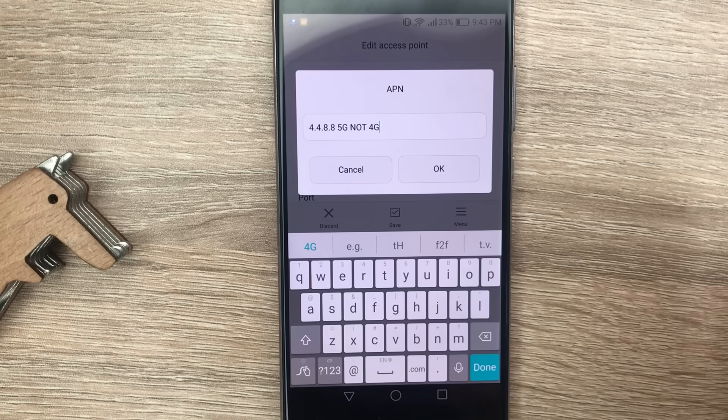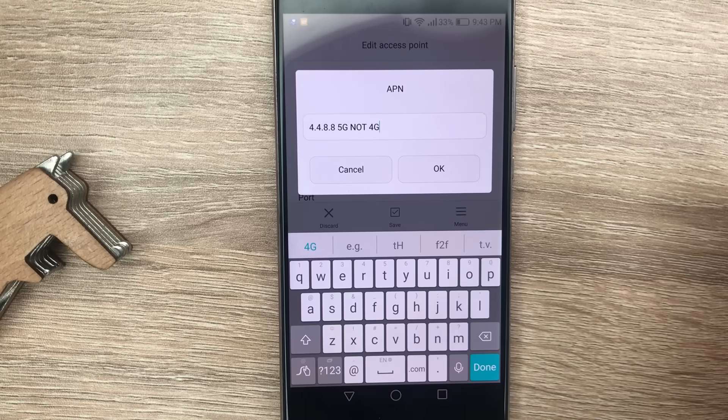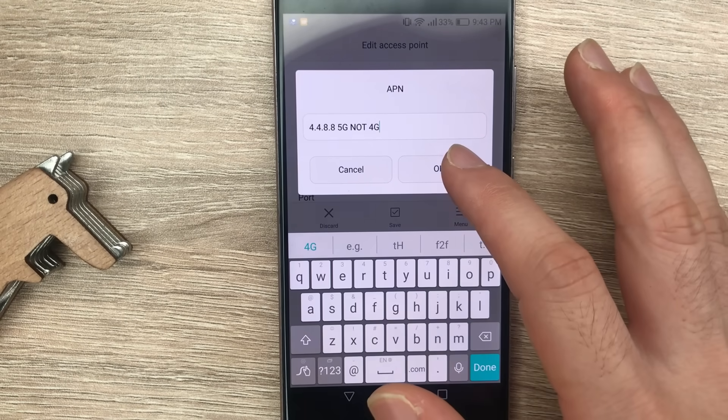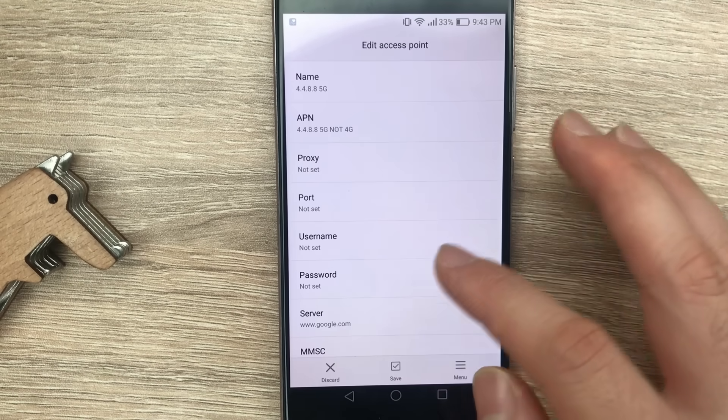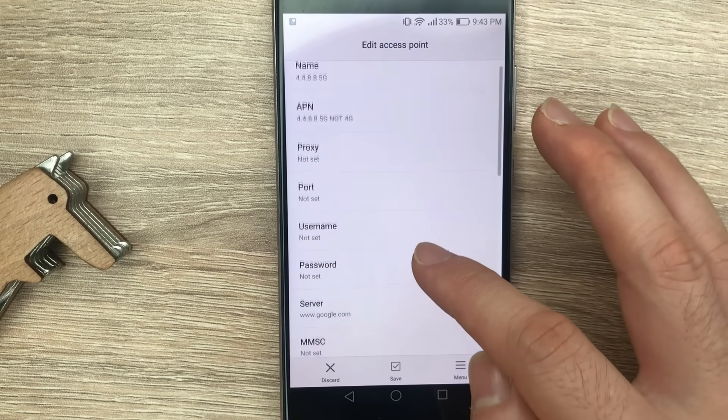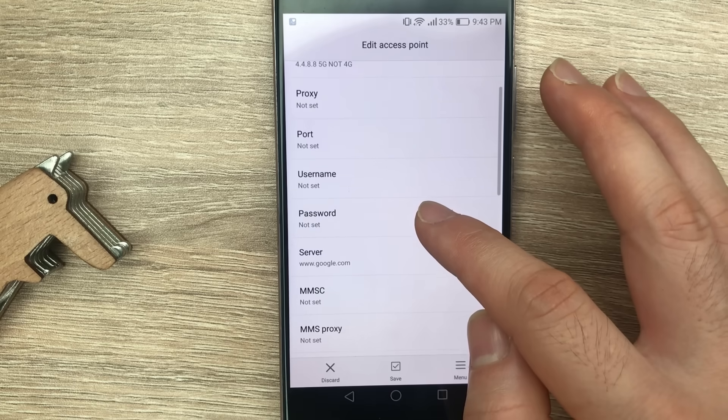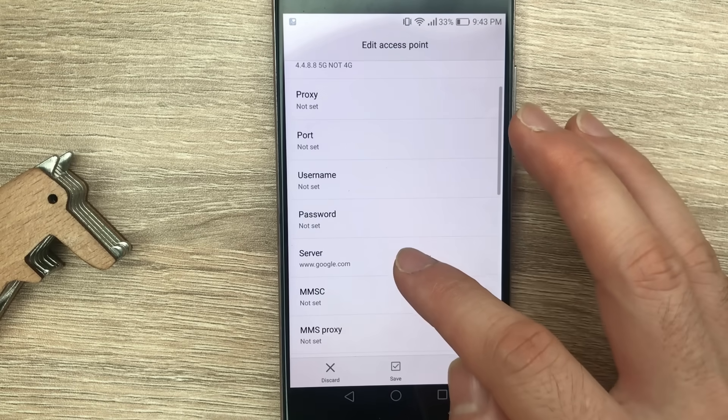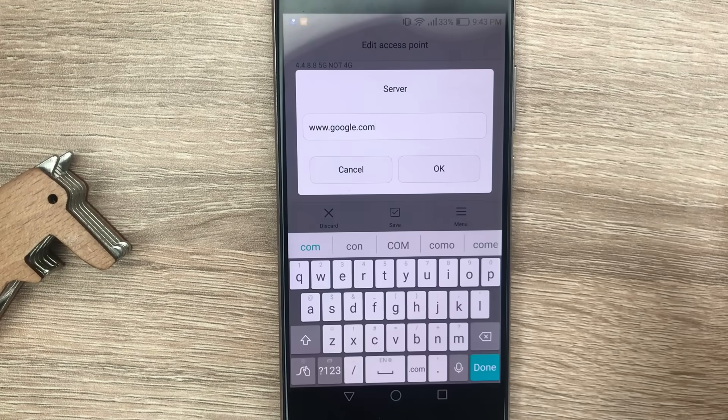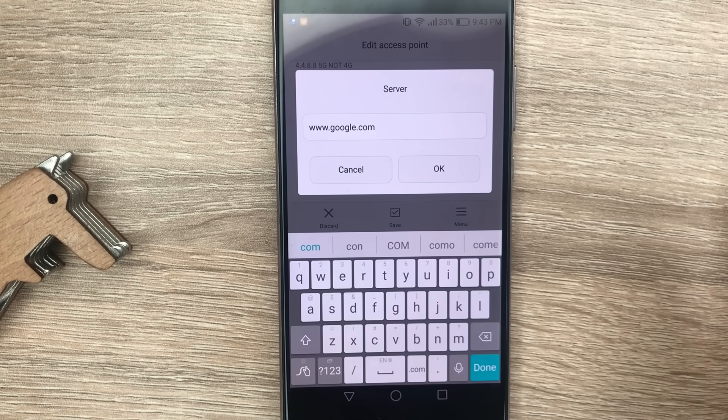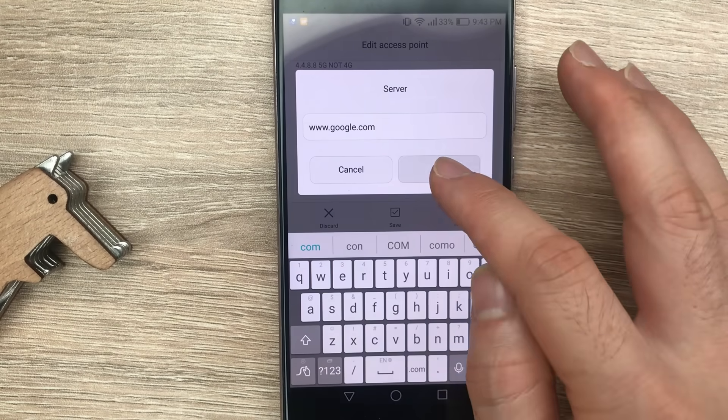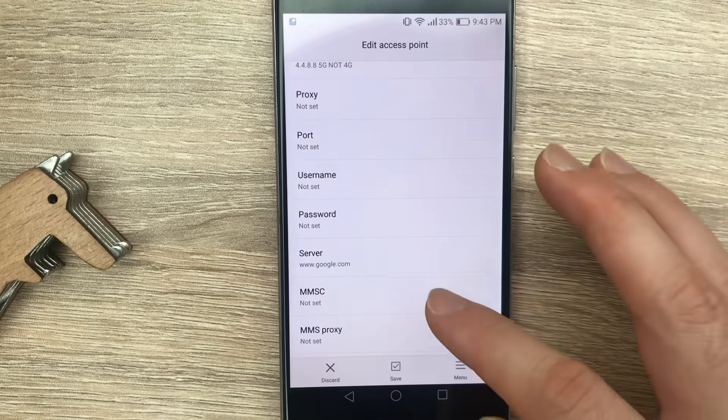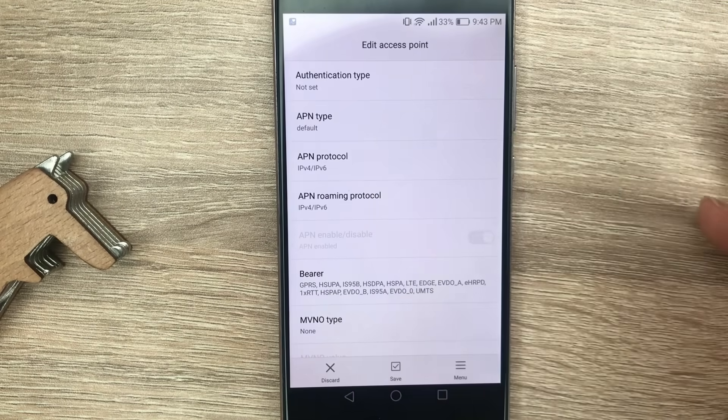Then the next field you need to set up is Server: www.google.com.